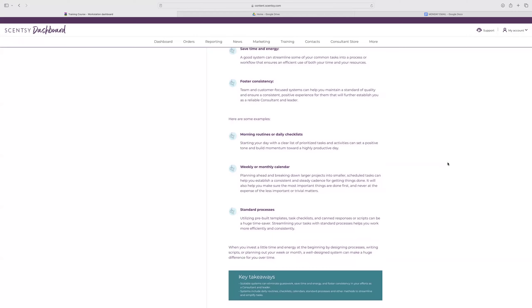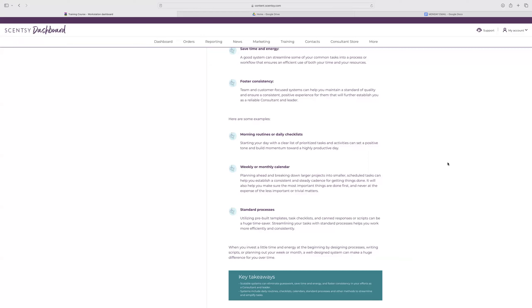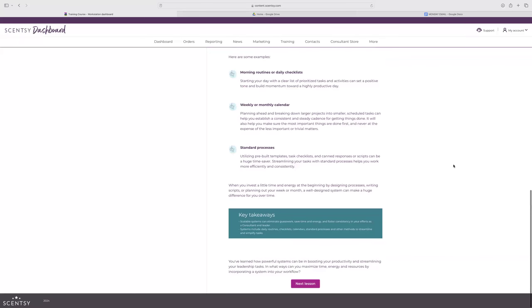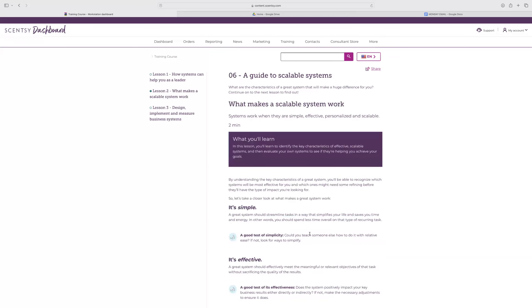It's going to save time and energy. You're going to be able to streamline some of your common tasks into a process and then foster consistency. Team and customer focused systems can help you maintain a standard of quality, ensure a consistent, positive experience for them that will further establish you as a reliable consultant and leader. Things like a morning routine or daily checklist. We have those daily and weekly checklists that are in our Facebook group as well as our Google Drive. Being able to know what you need to do at minimum that day is super helpful. Those weekly or monthly calendars, we have that planning ahead document. And then standard processes like pre-built templates, task checklists, or scripts can be a huge time saver when you're not sure what to say or do.